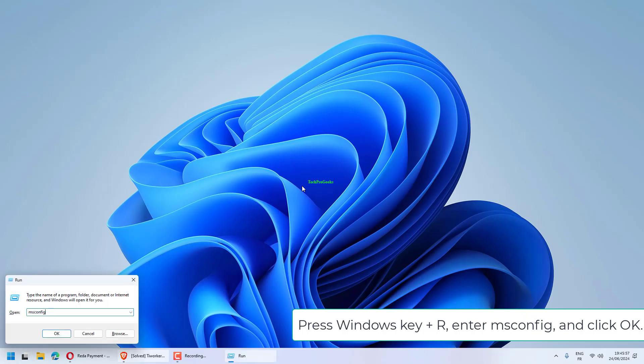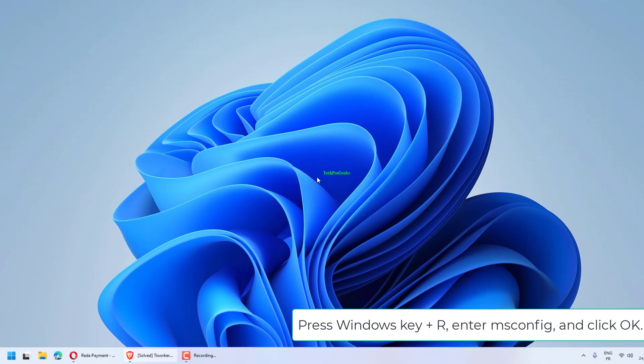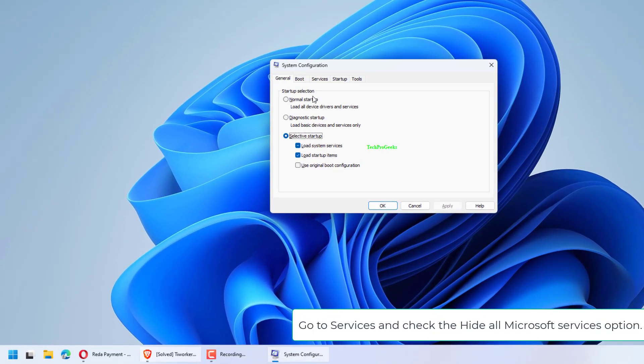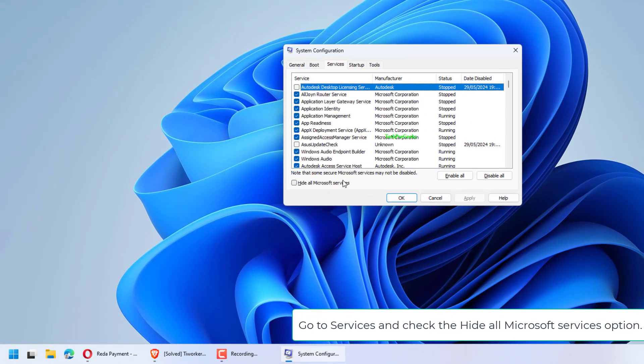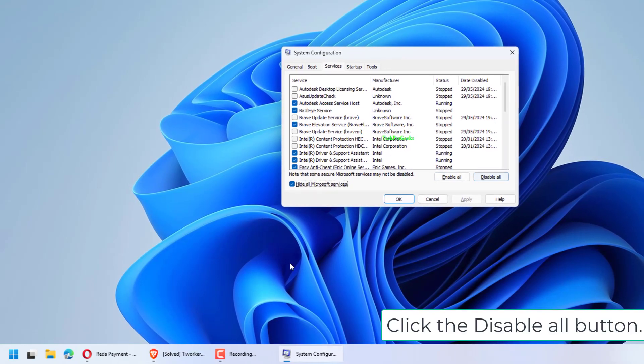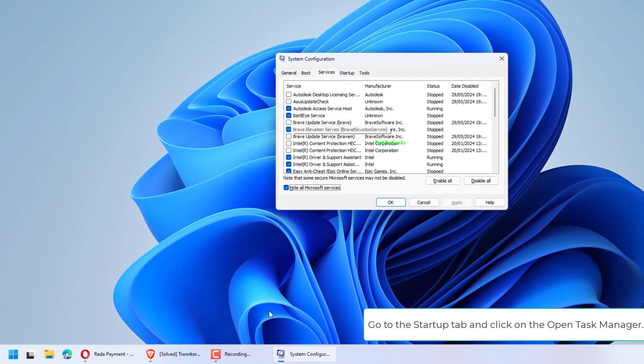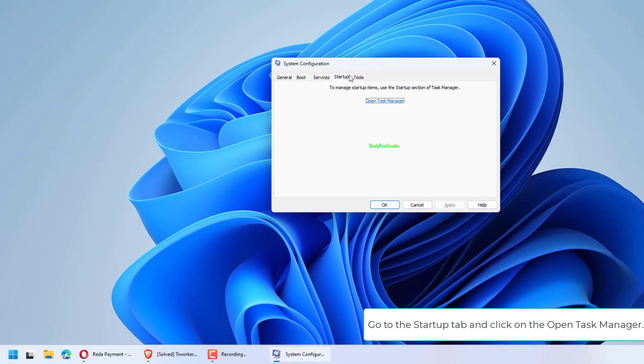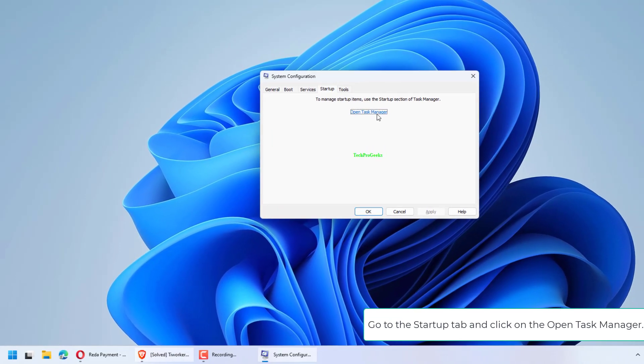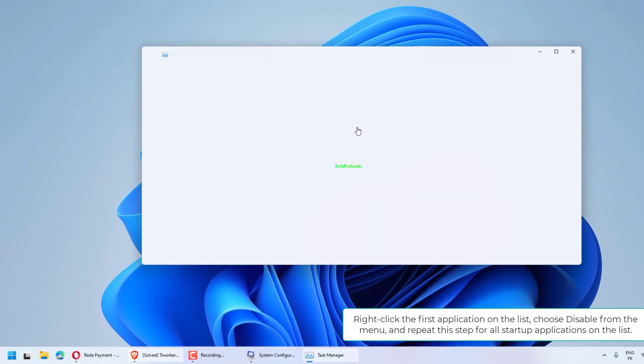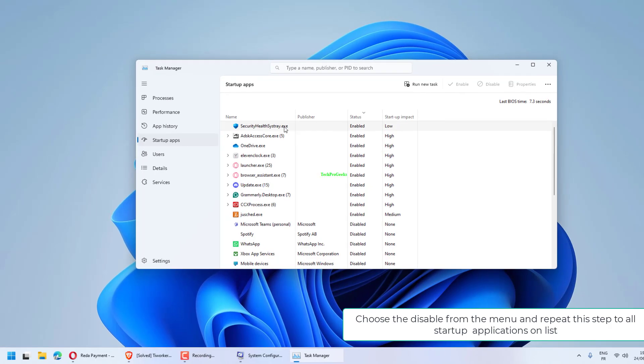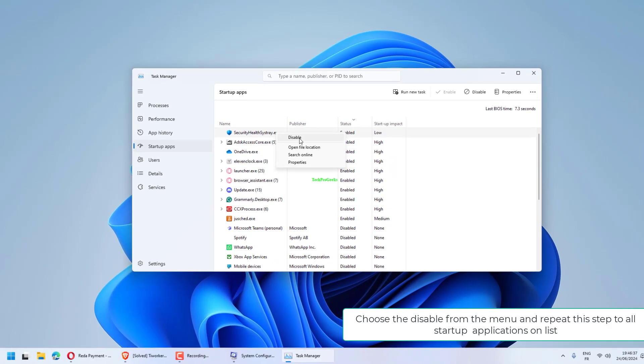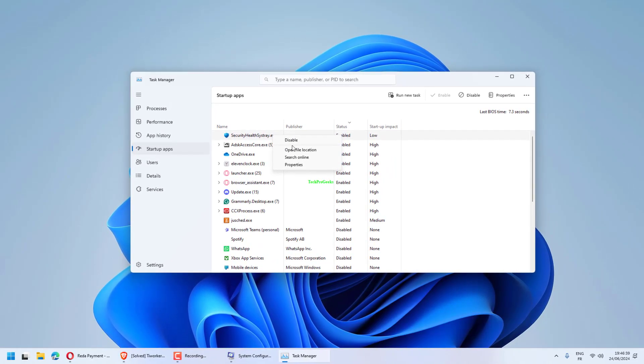Press Windows key plus R, enter msconfig, and click OK. Go to Services and check the Hide all Microsoft Services option. Click the Disable all button. Go to the Startup tab and click on Open Task Manager. Right-click the first application on the list, choose Disable from the menu, and repeat this step for all startup applications on the list.